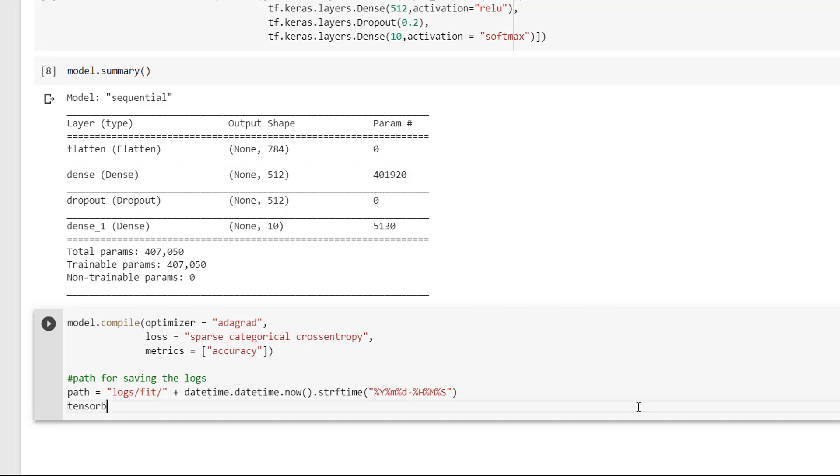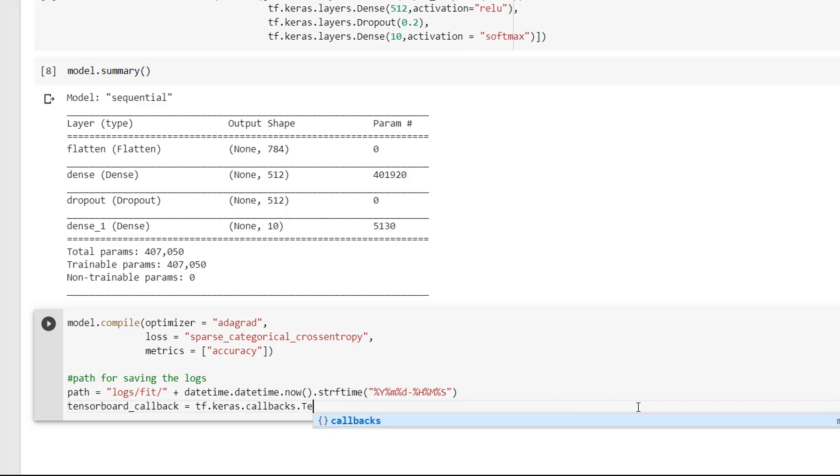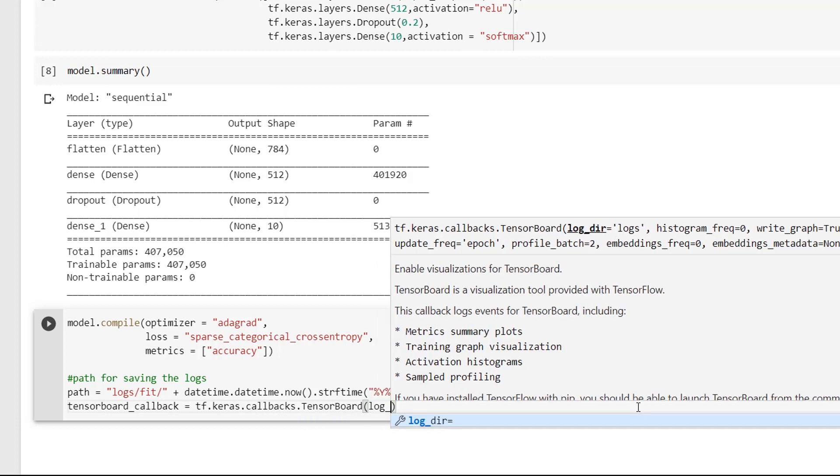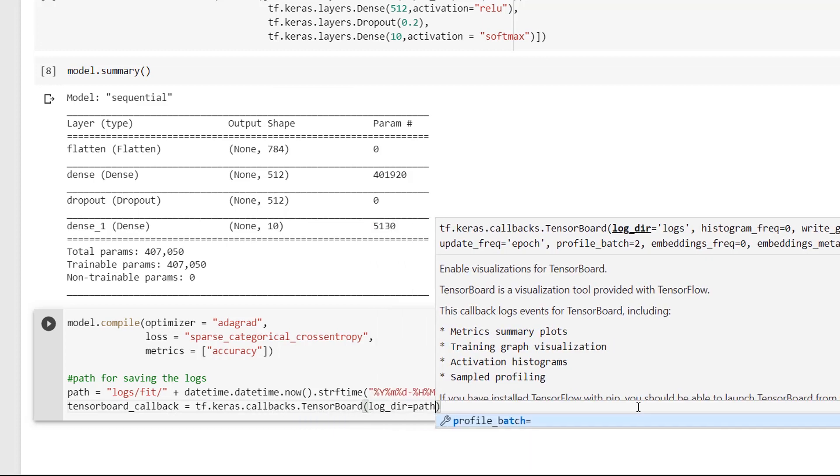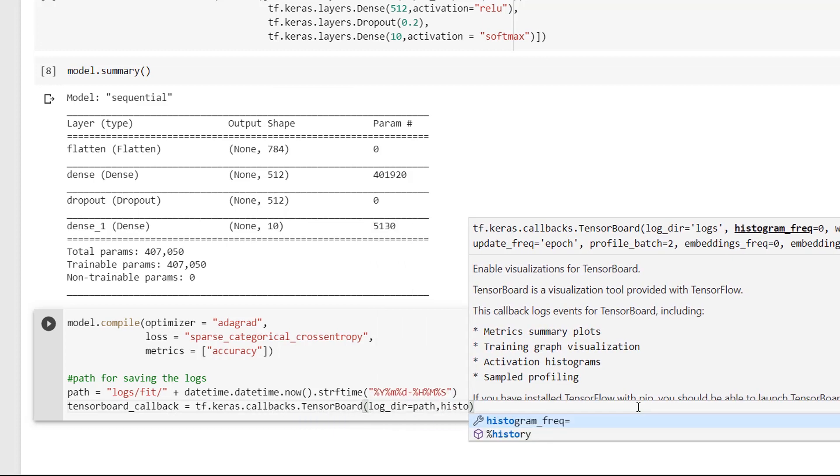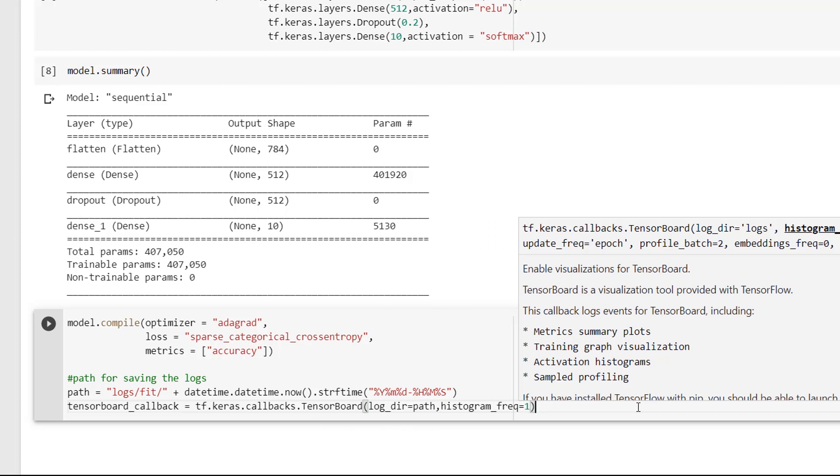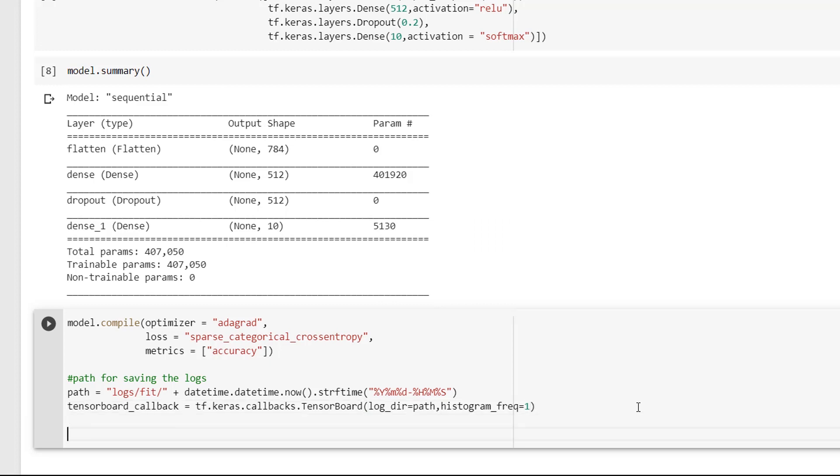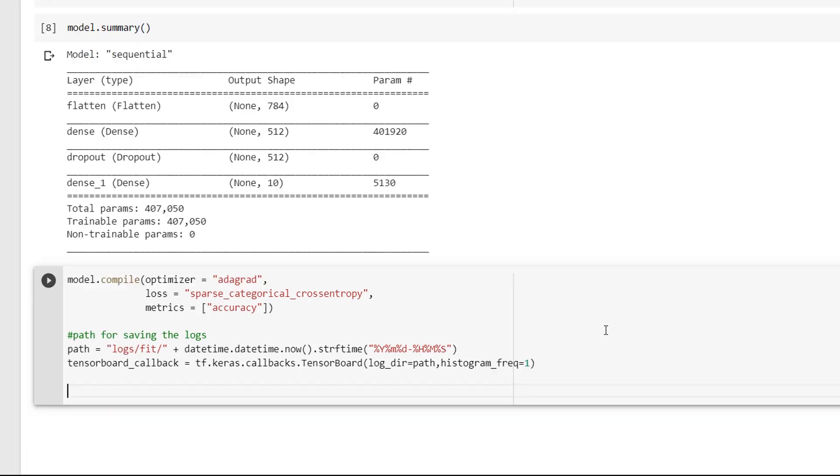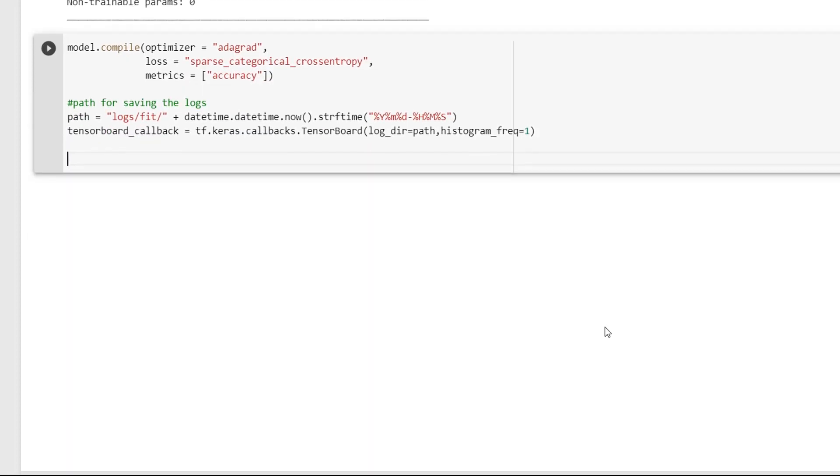And now I will configure the TensorBoard callback as tensorboard_callback = tf.keras.callbacks.TensorBoard and inside the parenthesis, I will specify the folder where it should be saved. That is, log_dir = path and histogram_freq = 1. This means I want the histogram computation for every epoch. Okay, I will now include this TensorBoard callback inside the fit method like this.